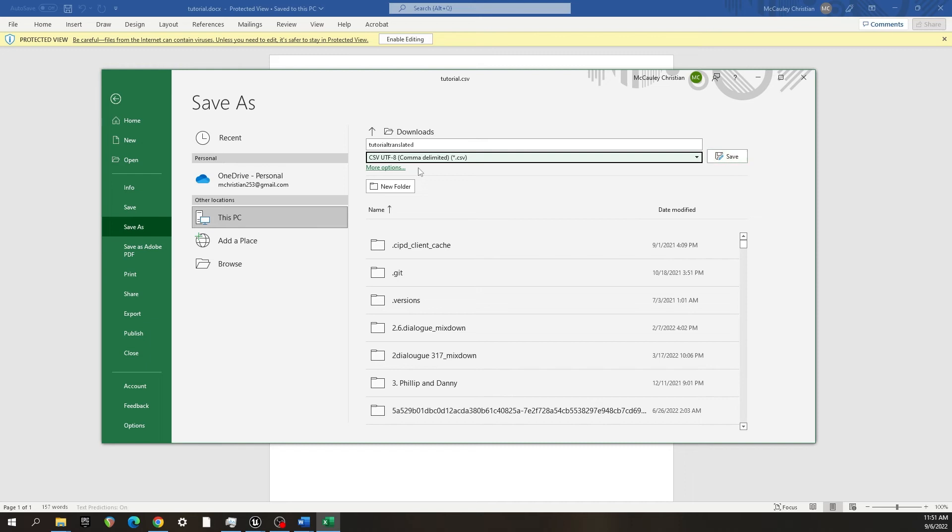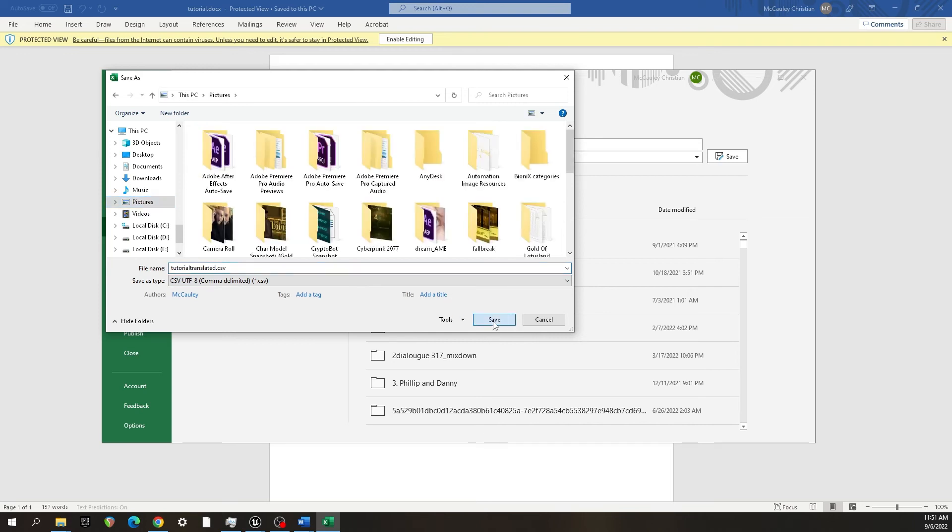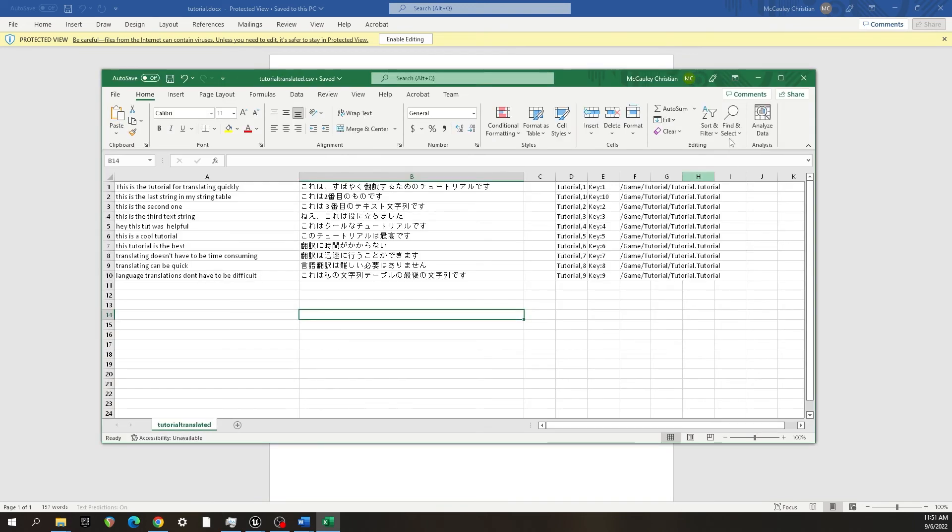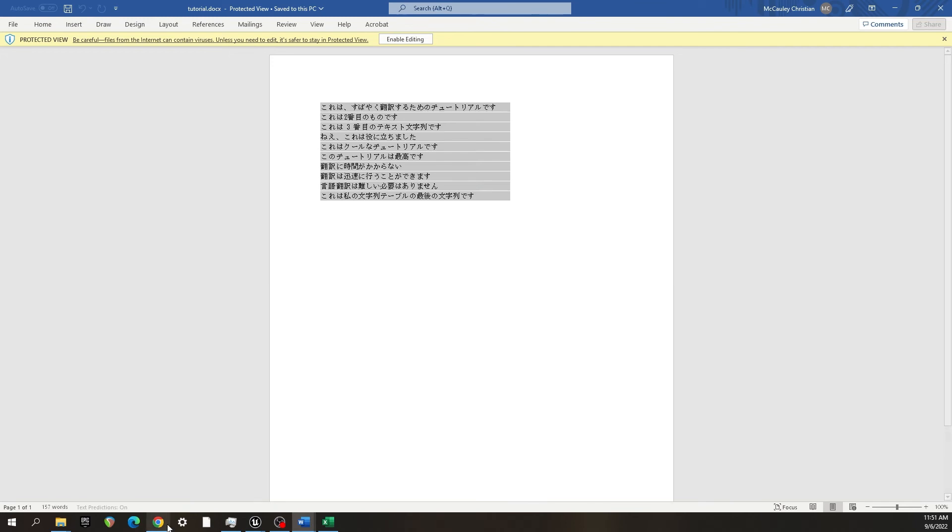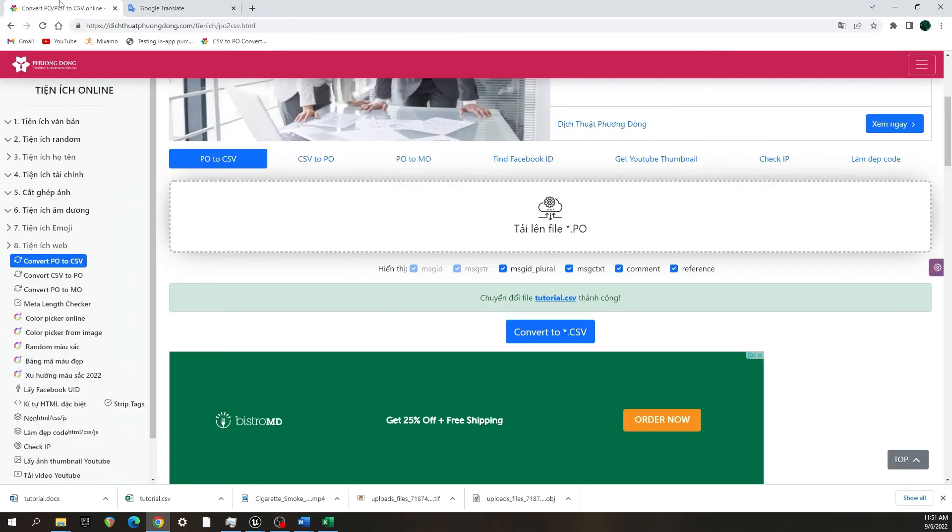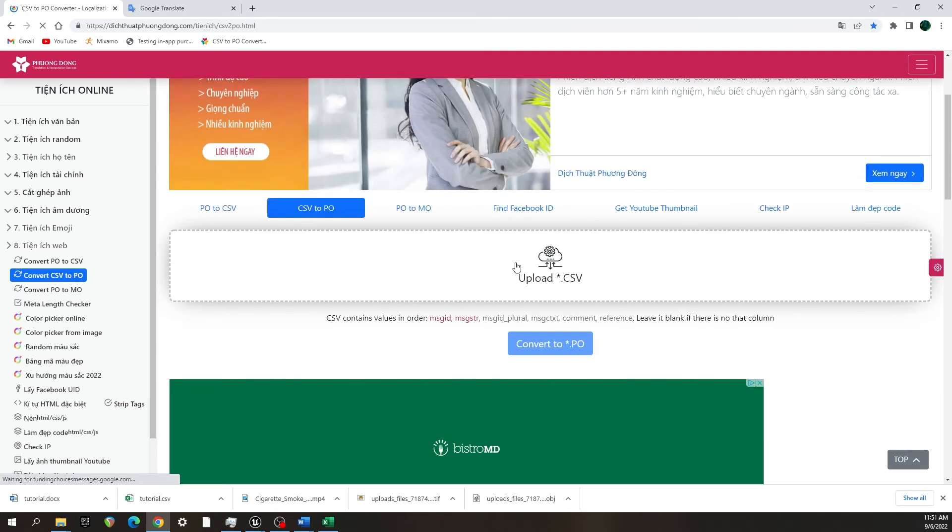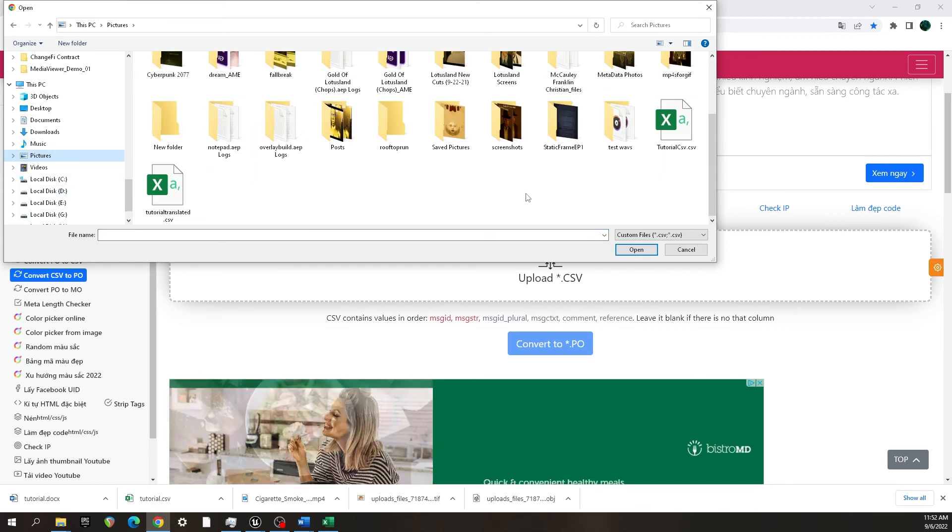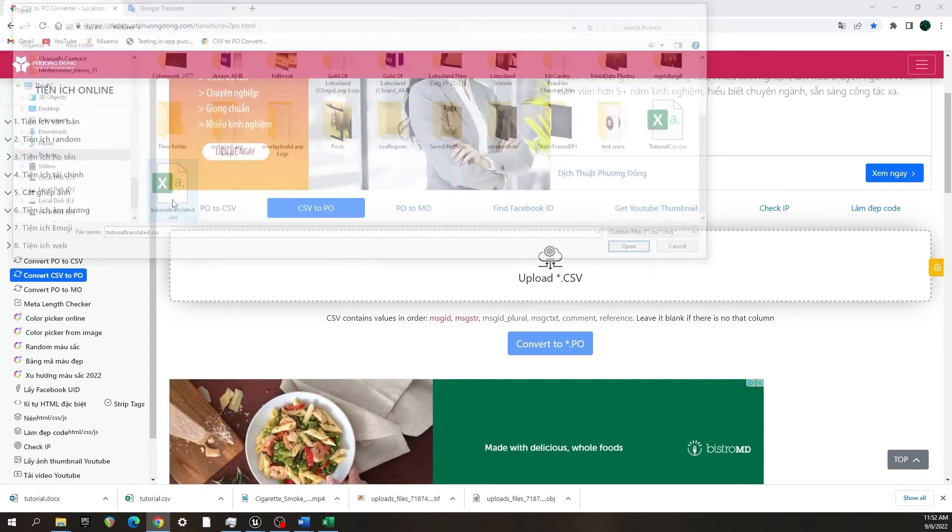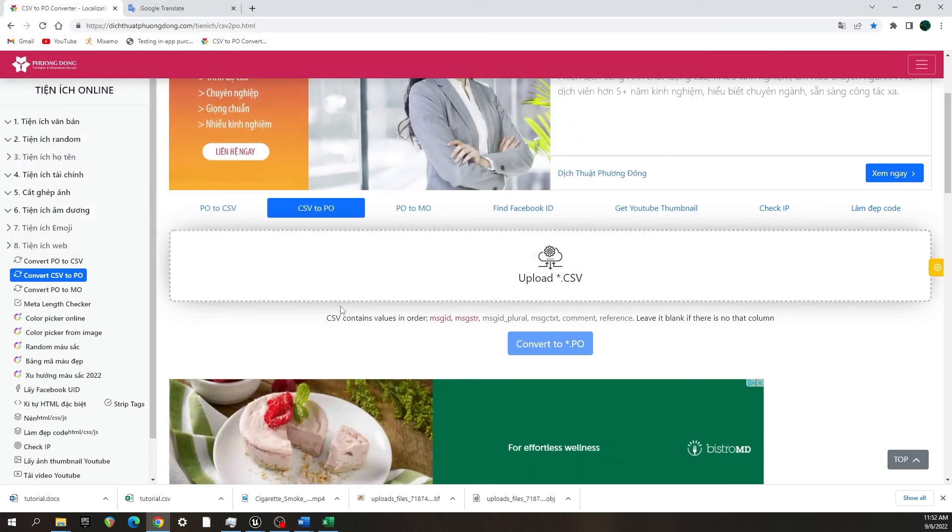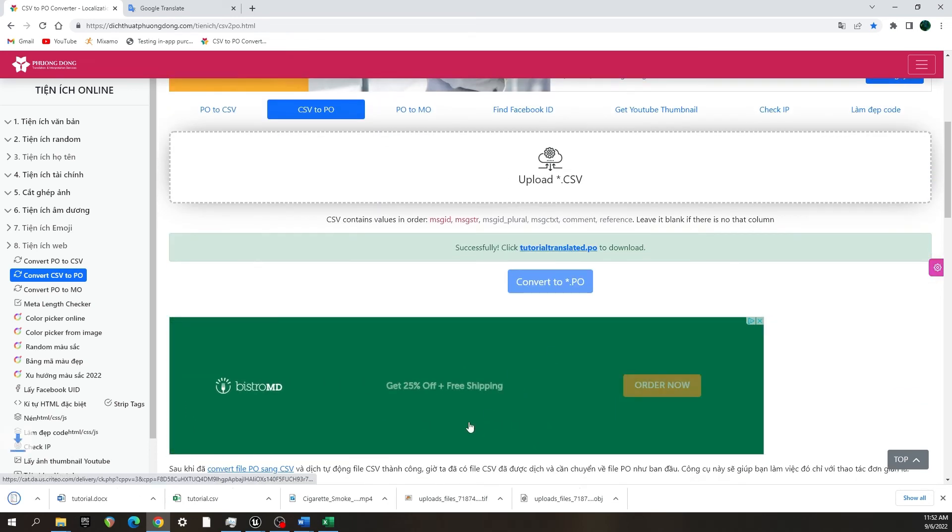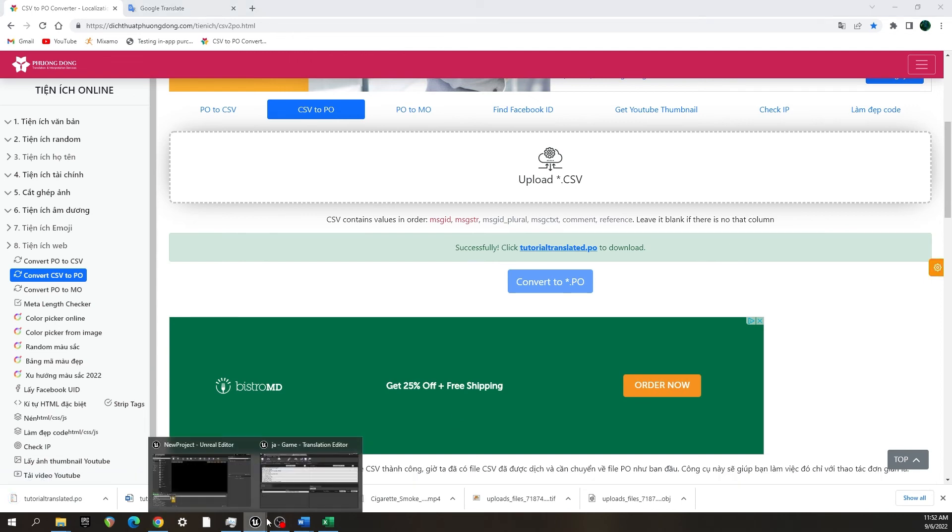But anyway, I'm going to browse to where I want to save that. Save it. Now we go back into that same website that I will supply the link for, and now we go to CSV to PO. So what we're going to do is go backwards and upload the CSV that we just created, the tutorial translated, and we're going to convert that back to a portable object. We're going to download that.